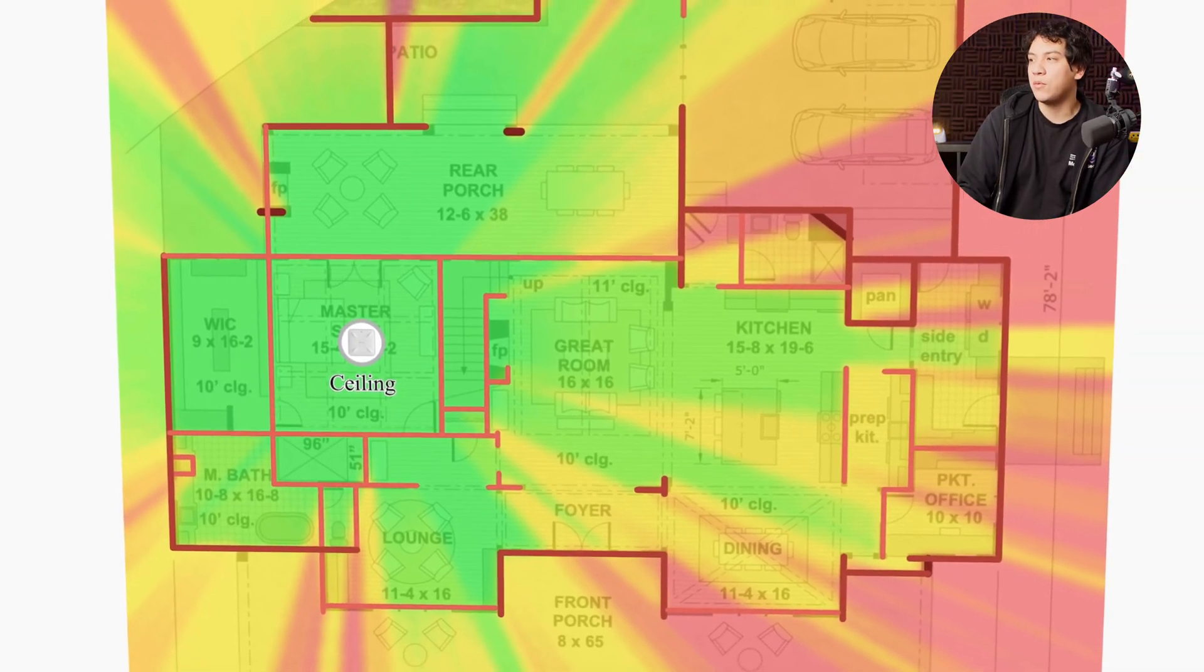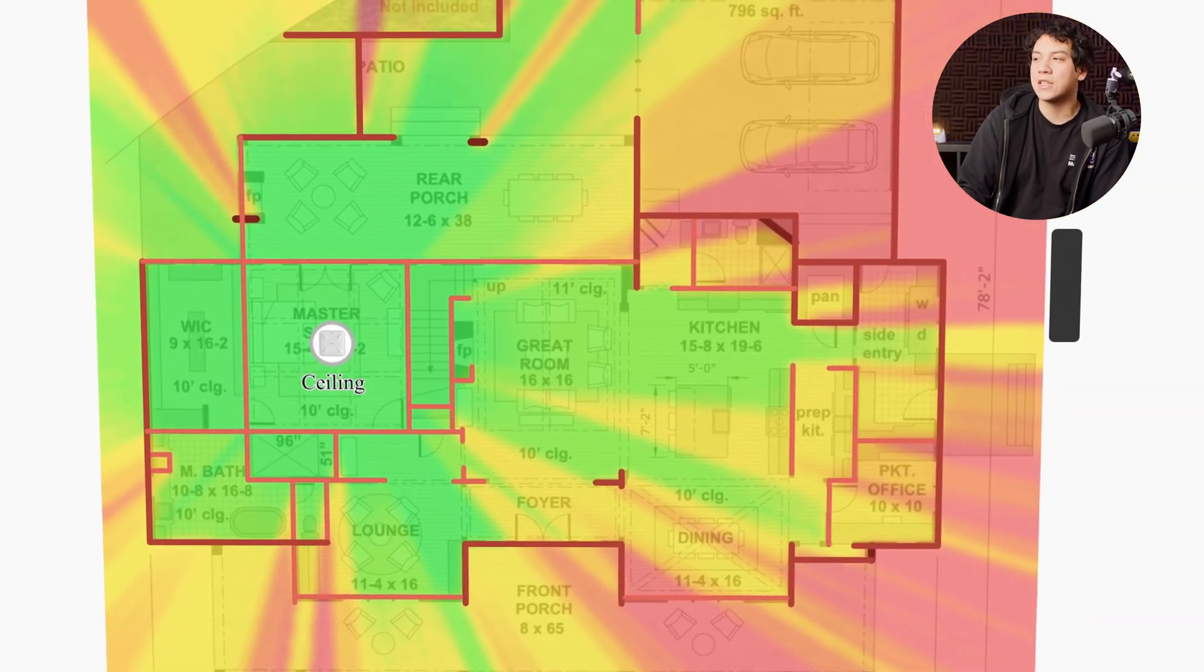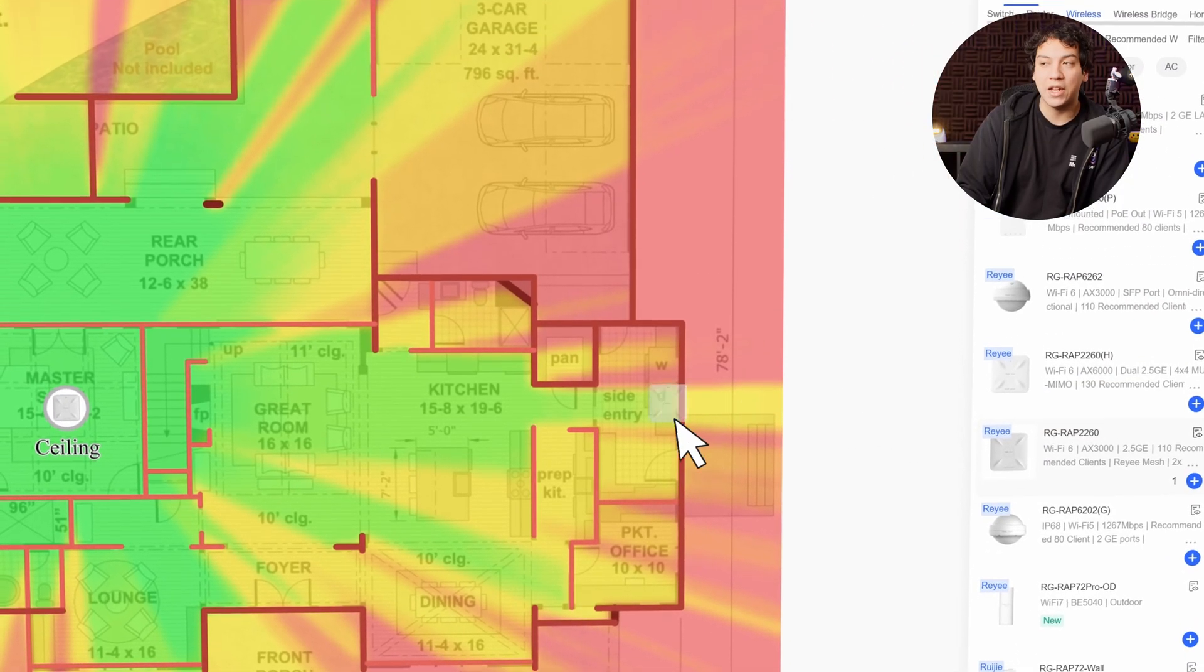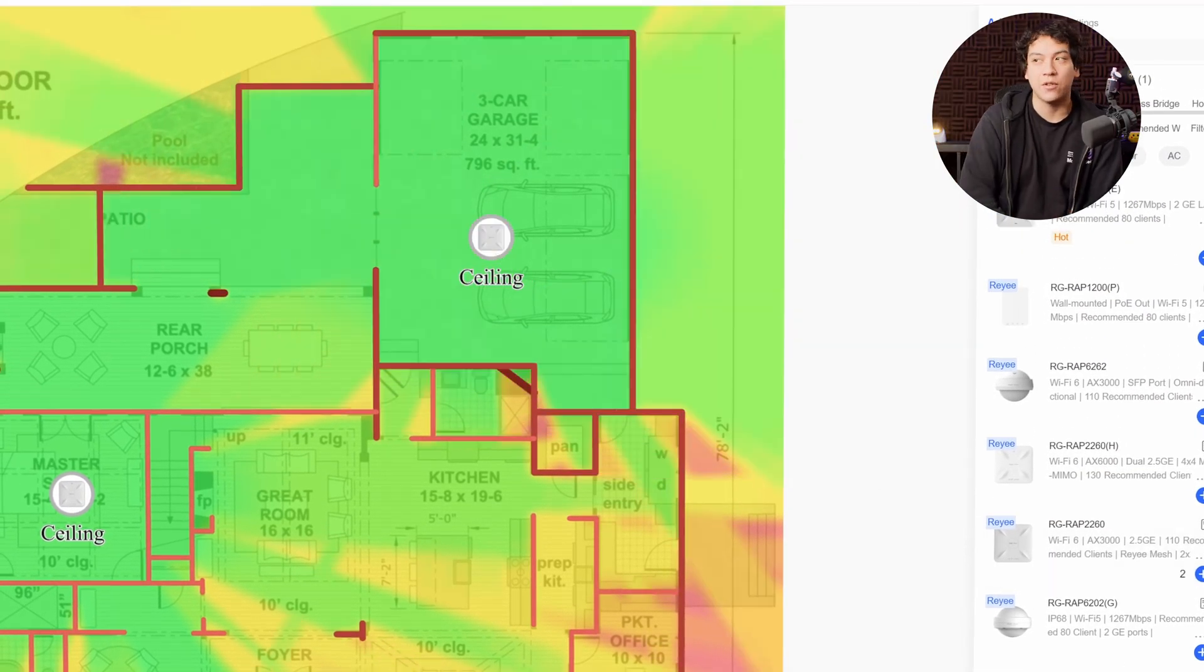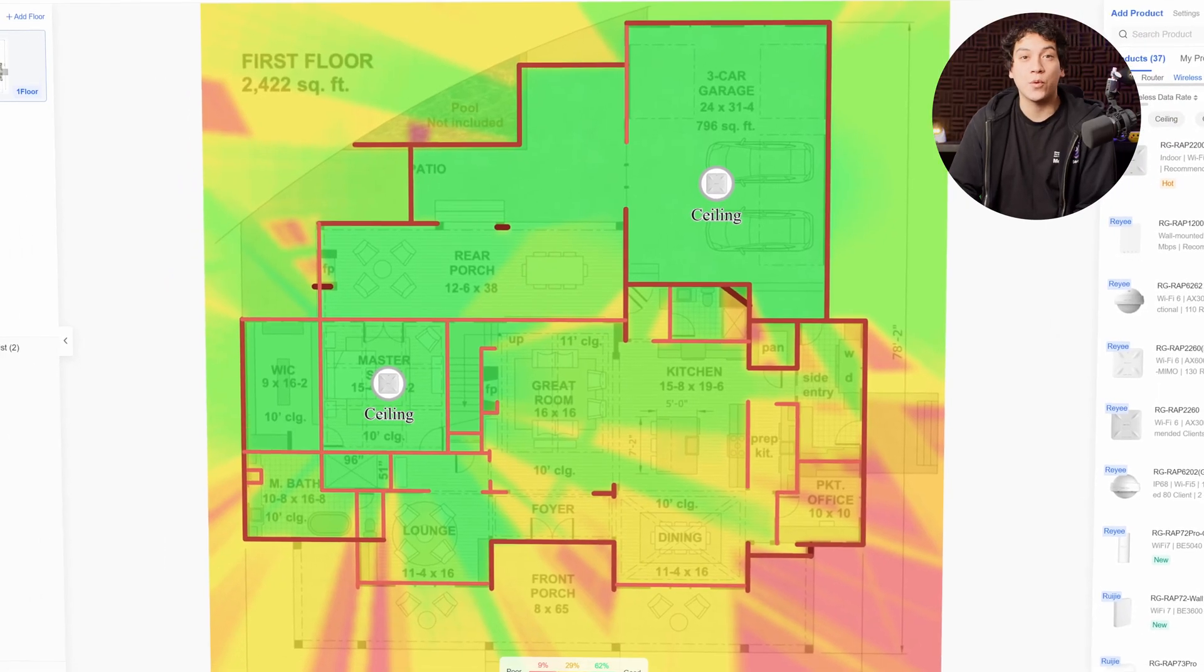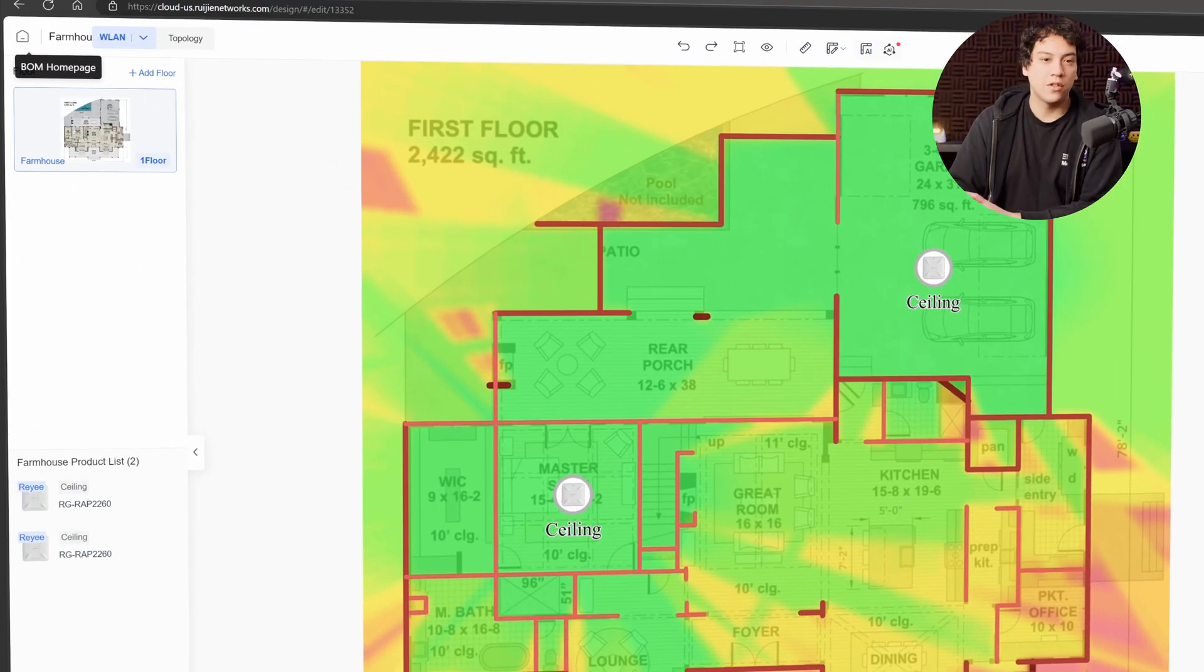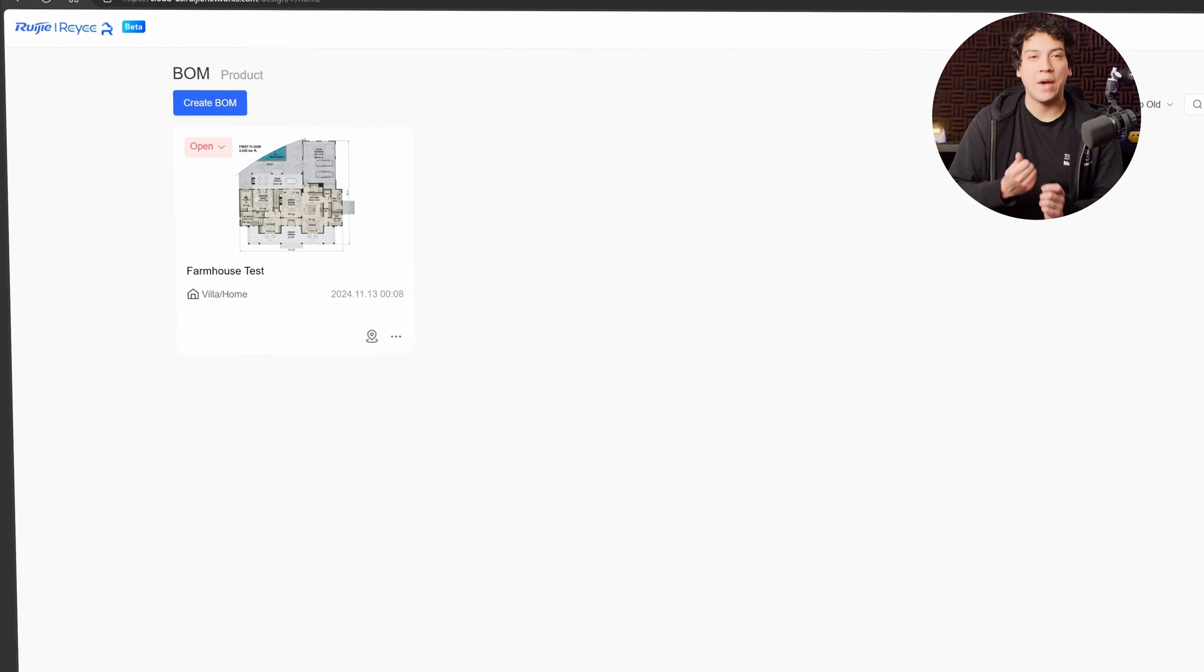And if we wanted to, we can even throw down another access point simply by just grabbing it on the side and then putting it down. Now we can see that we have great signal all over the house. So let me show you how this works from scratch.